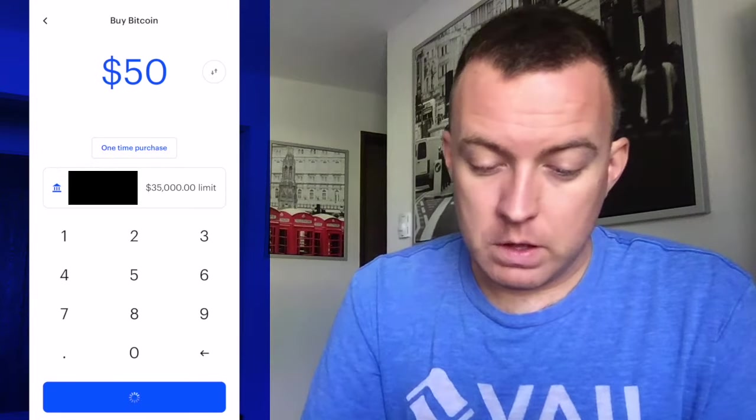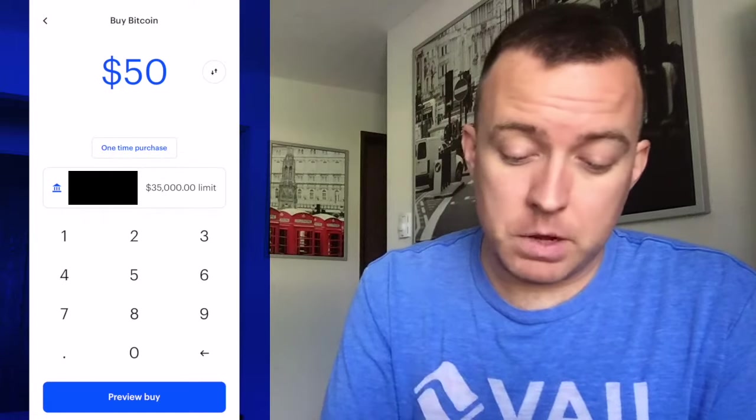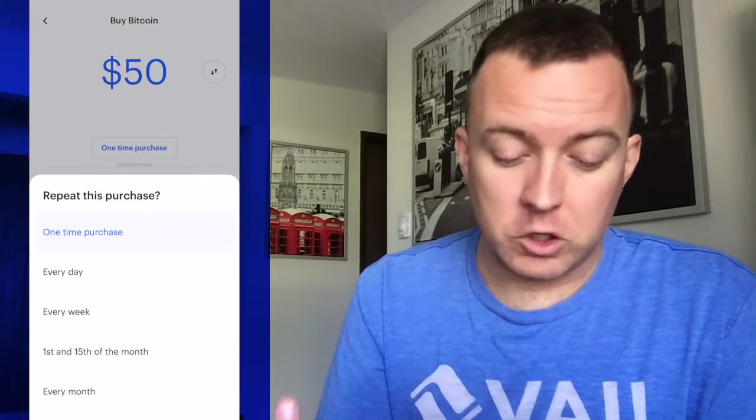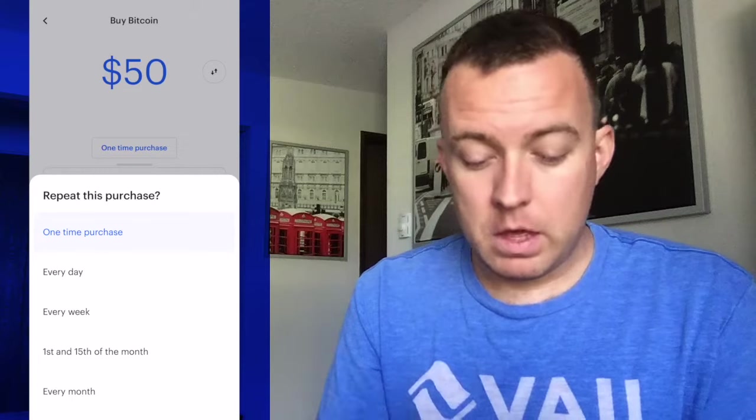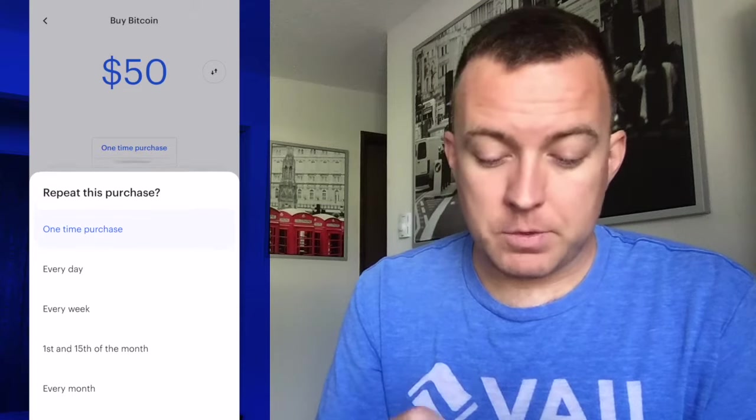I'm then going to do $50 worth to show you how to do this. You can do a one-time purchase, and if you want to change that to every week or every month, you have options here to do that. For the example, I'm just doing a one-time purchase. So then we're going to do a preview buy.